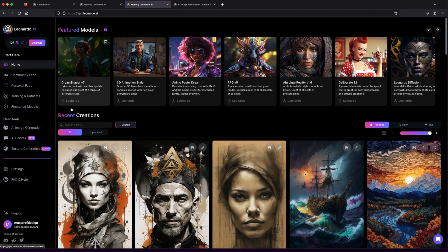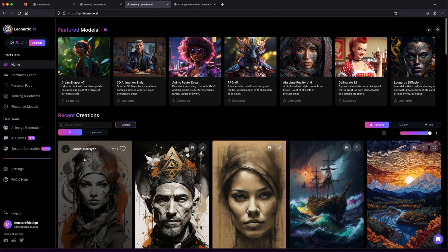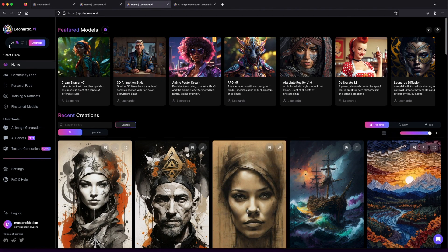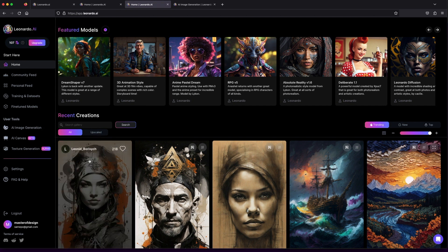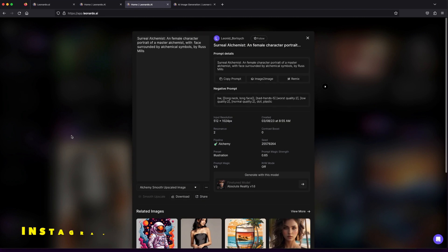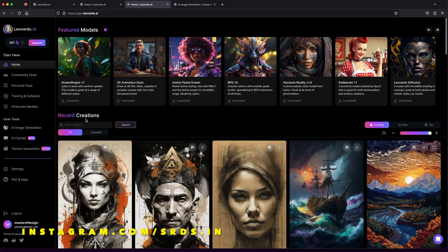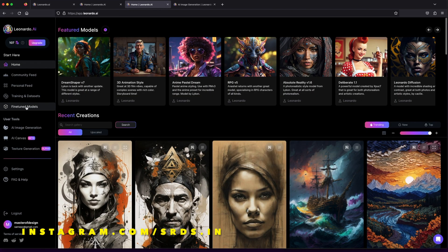Here's the cool part: with a free account, you get around 150 tokens that reset every day. No need to worry about running out of creative juice. It's more than enough to dive into the world of Leonardo.ai.